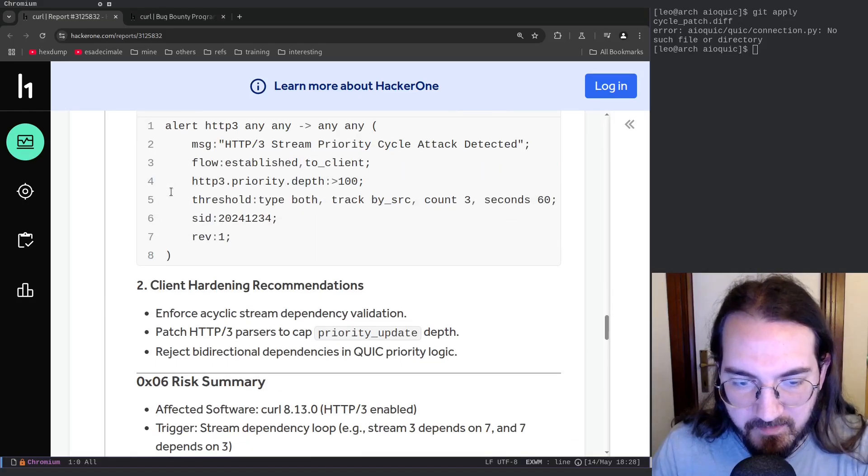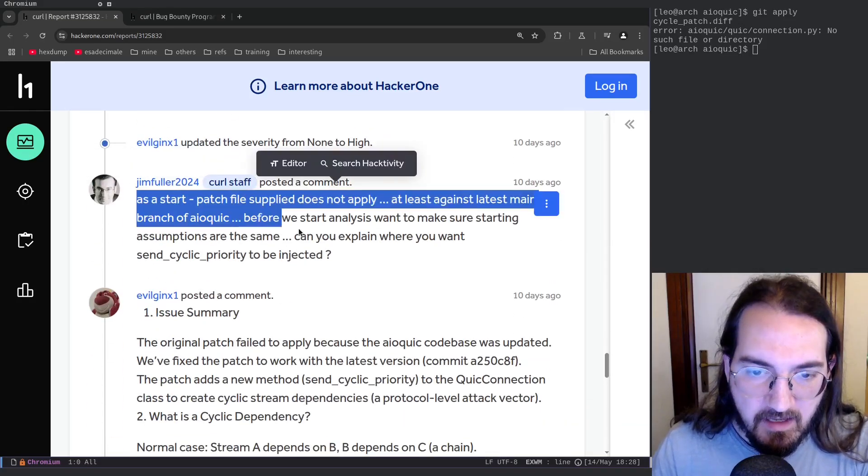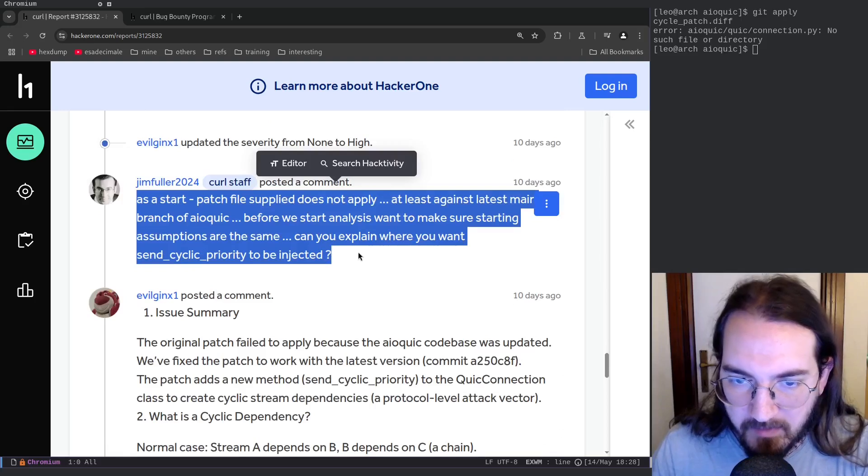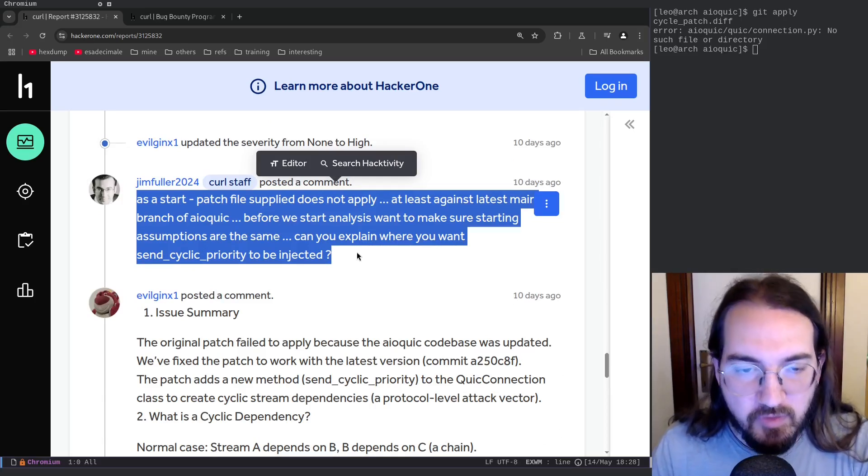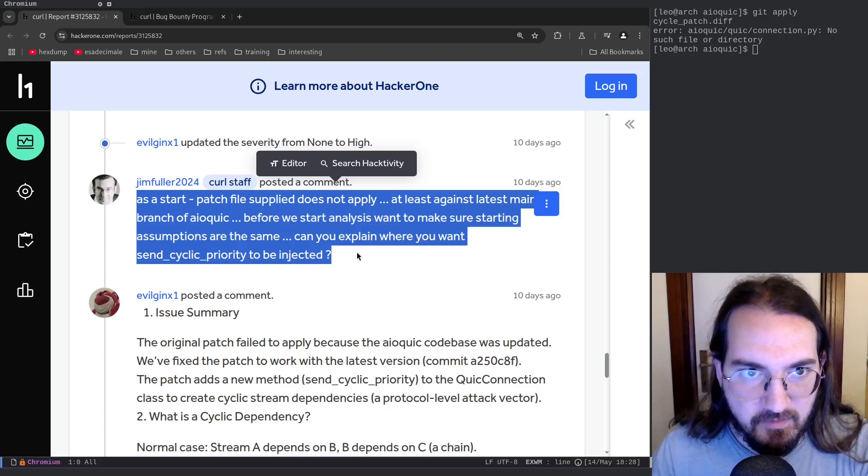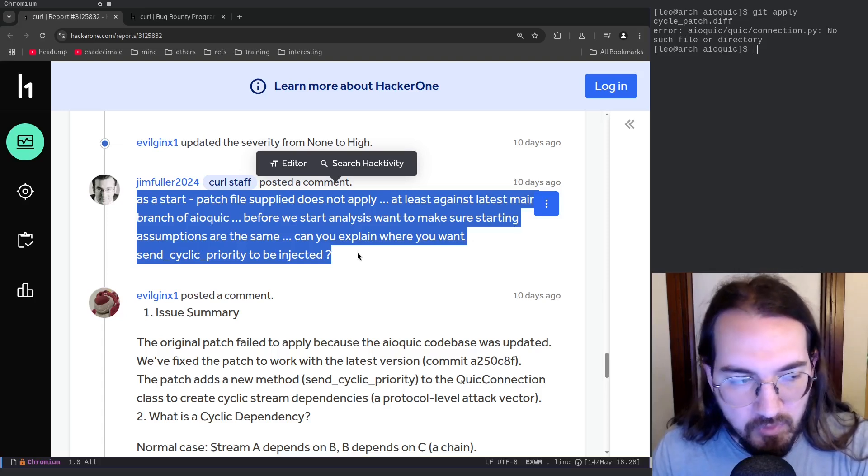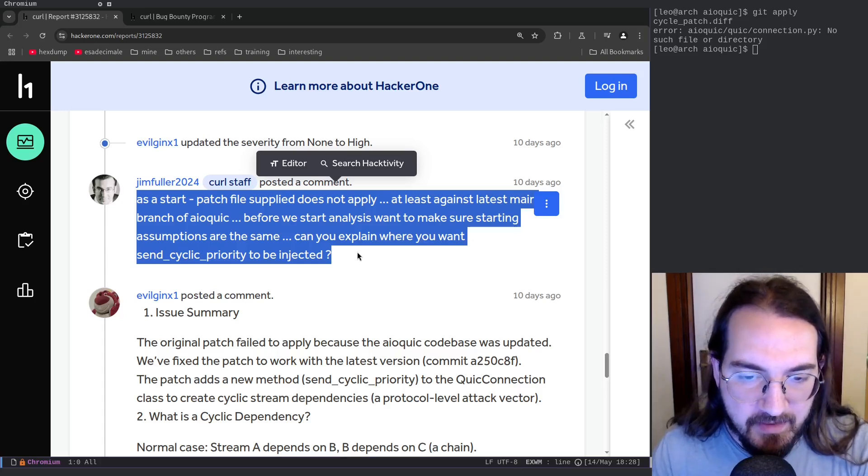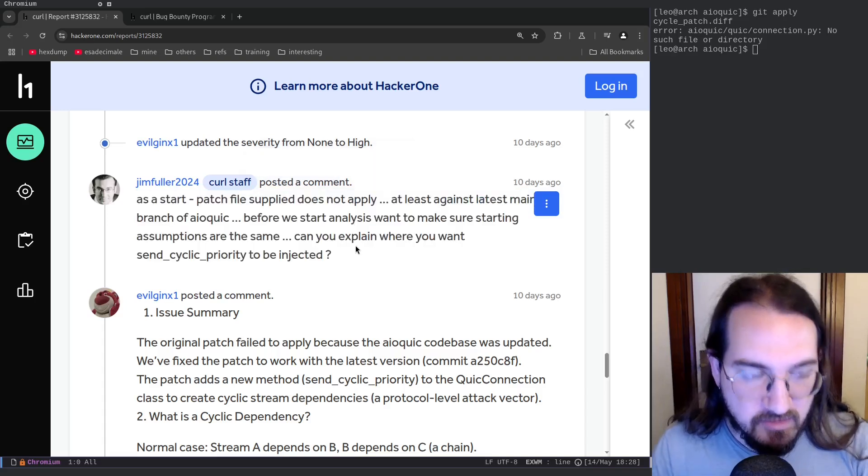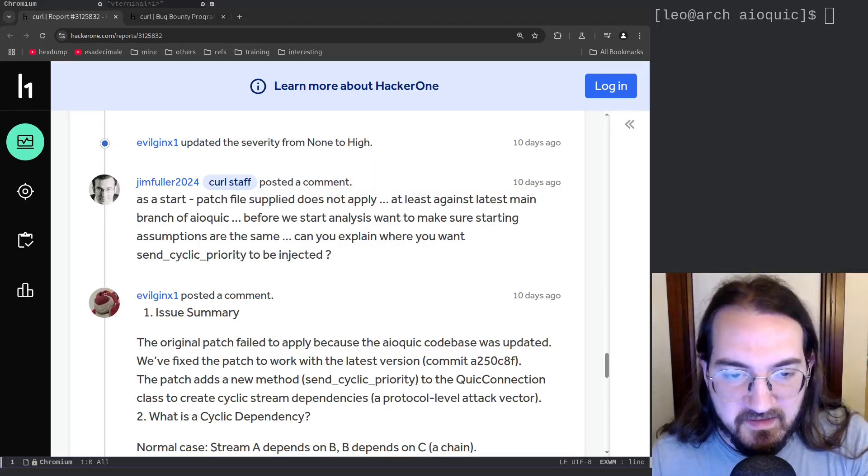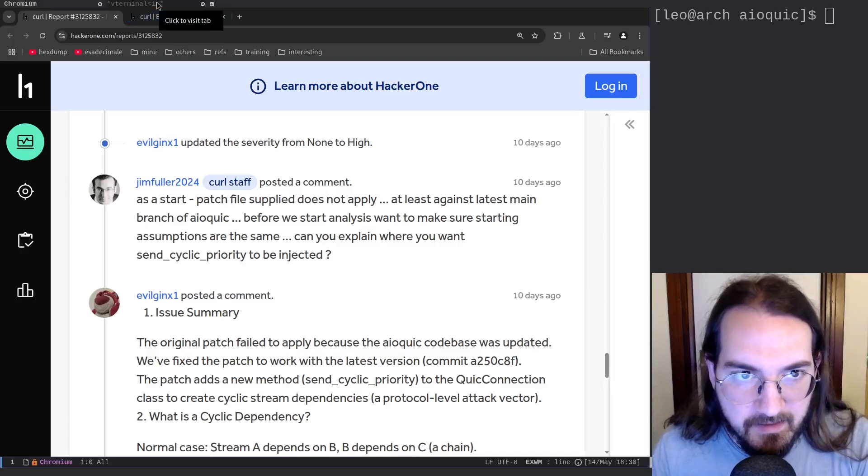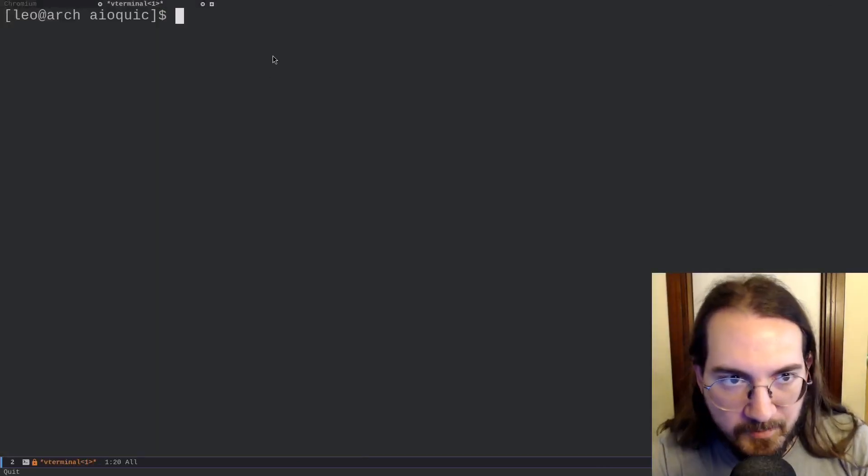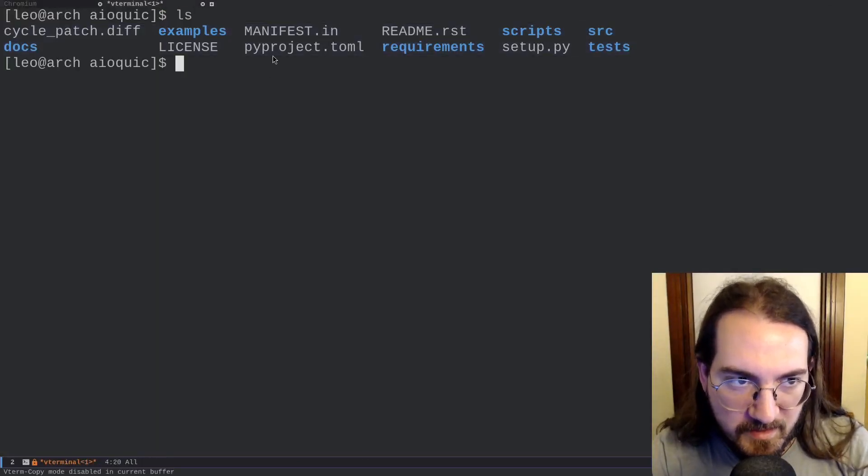Now what's wrong with this report? Well, the member of the curl staff when they analyzed it immediately saw a bunch of things. As a starter, the patch file that was supplied does not apply to the project. So if you follow the steps at the start of the report that tell you to pull the aioquic library and to apply the patch, they do not work, and I've tested it myself and it's true - the patch does not apply. Here I've pulled the aioquic project in the git repository.